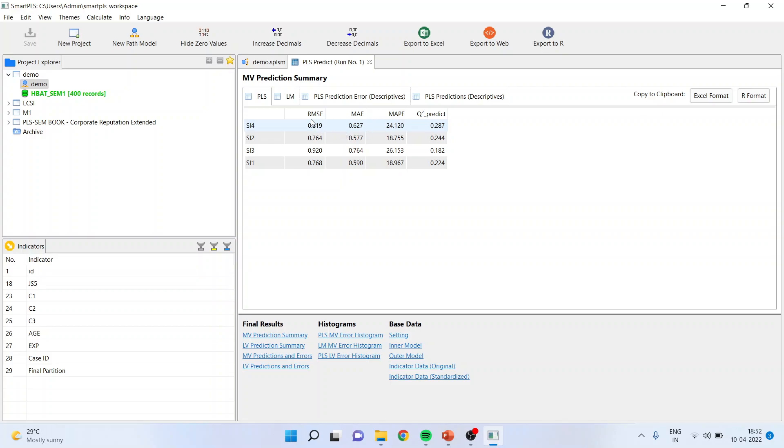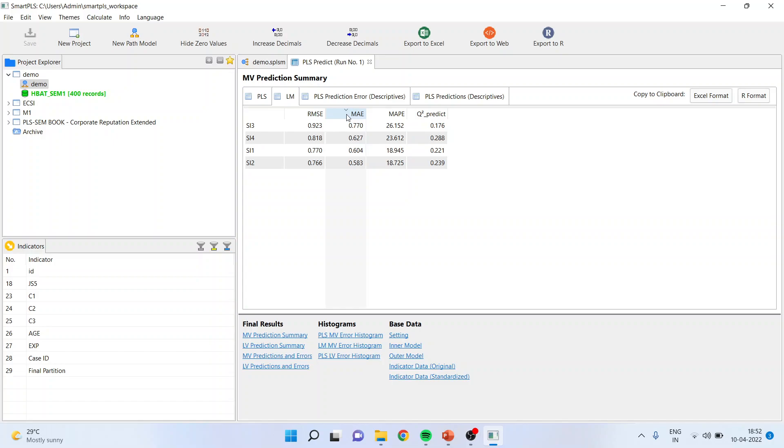You will have to compare the errors which have been generated of PLS with LM. Which to consider, RMSE or MAE? It highly depends on residuals are normally distributed or not. If residuals are normally distributed, you go for the first one. And if they are not normally distributed, you go for the second one. But how we will come to know that the residuals are normally distributed or not? What are the things which we will consider on the basis of which we will take the decision?